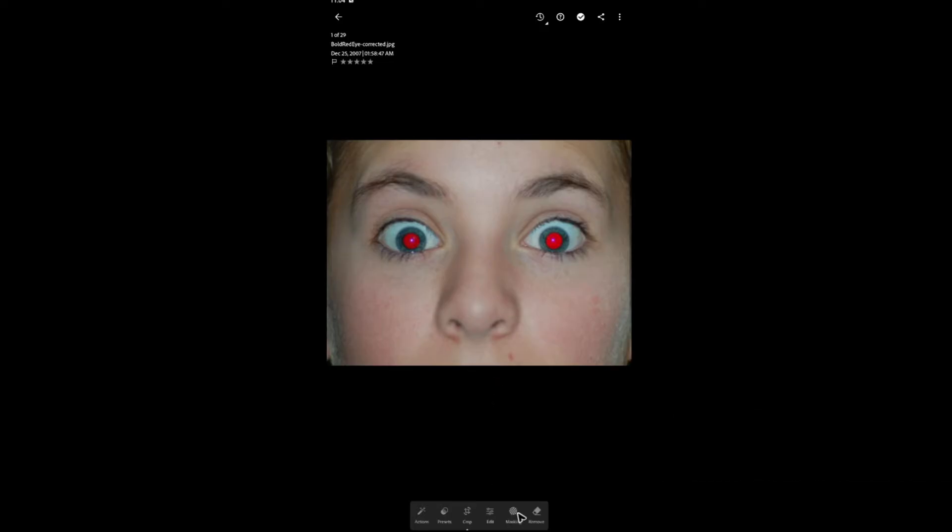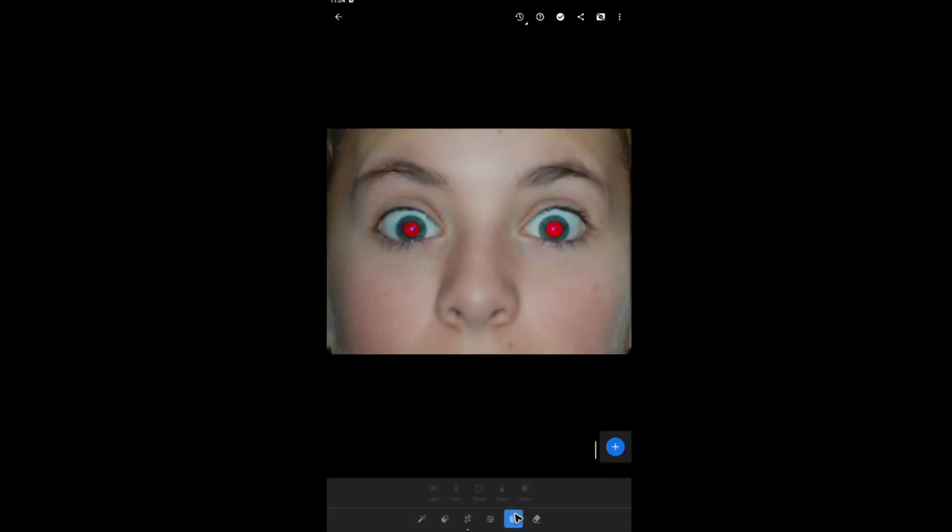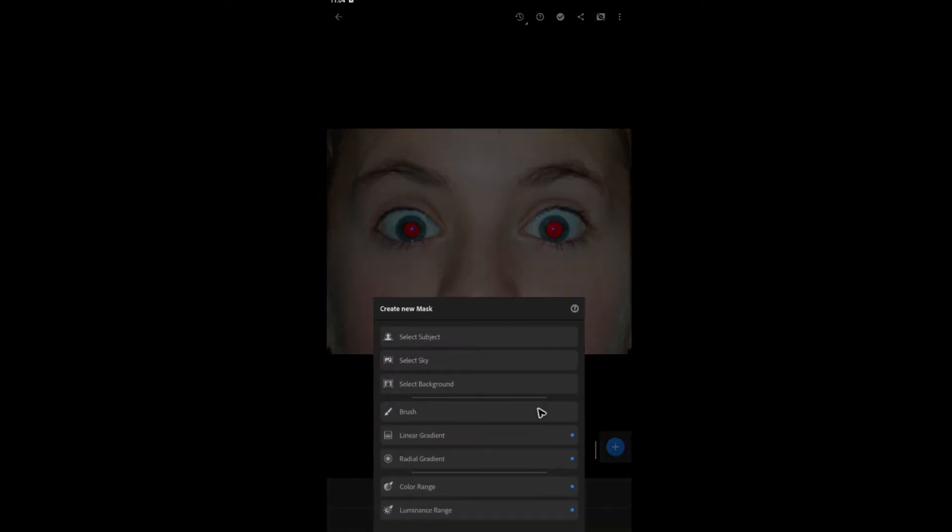All right. First up, go ahead and go to masking. Tap on mask. And here, tap on the plus sign.